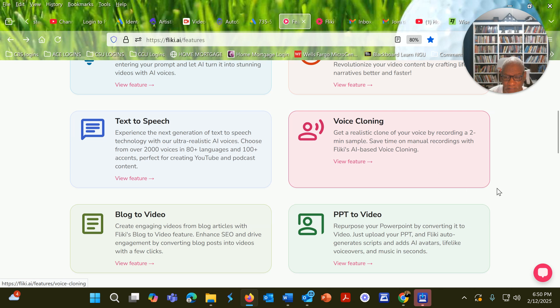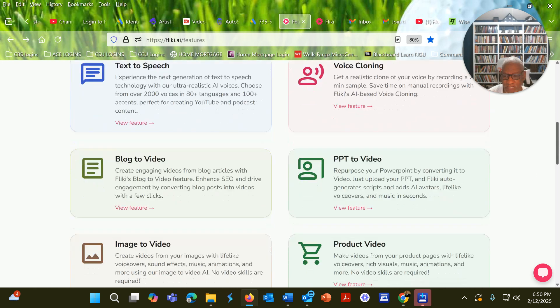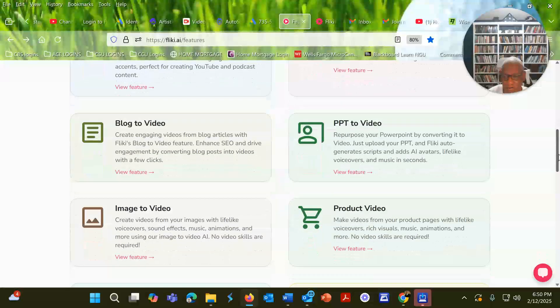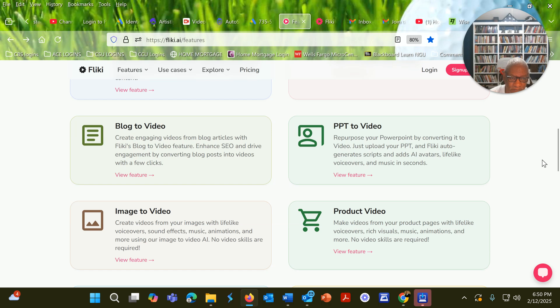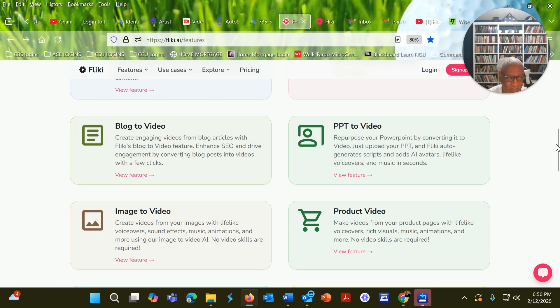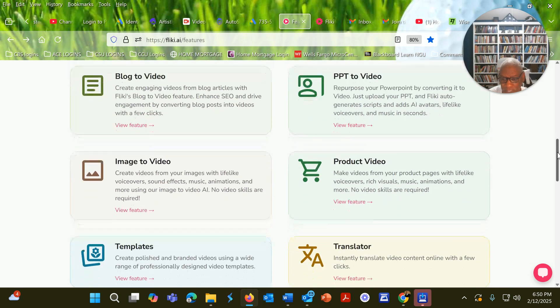There's text-to-speech. There's voice cloning. You can take a blog, a link from your blog, and it'll create a video of it. You can take a PowerPoint and it'll create a video of that particular PowerPoint.